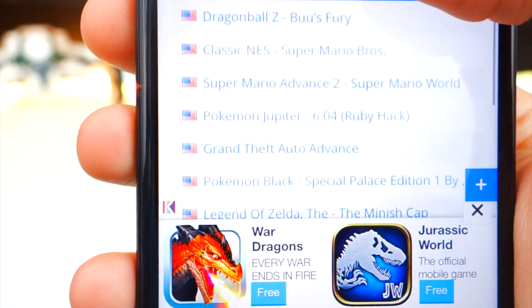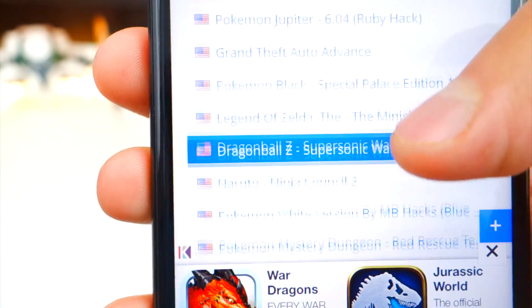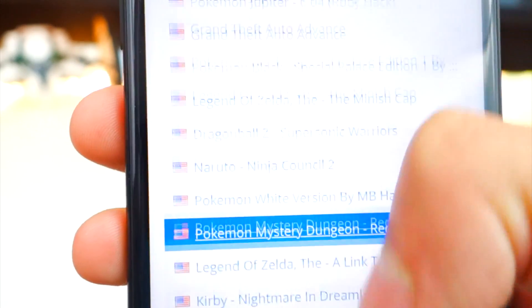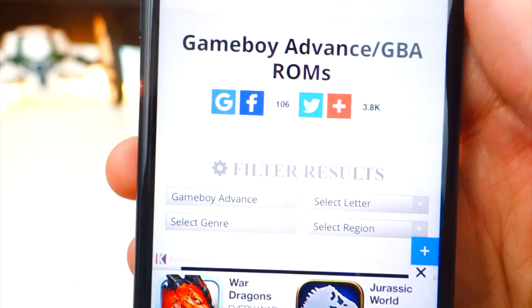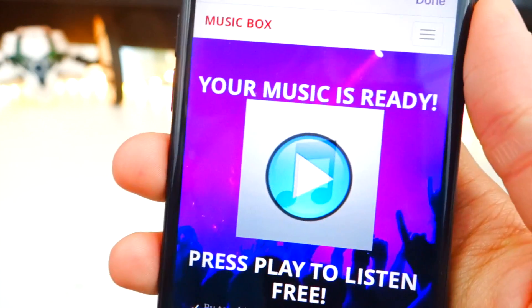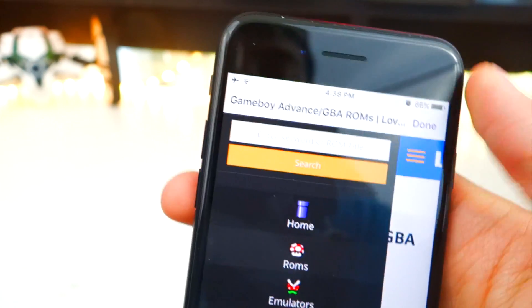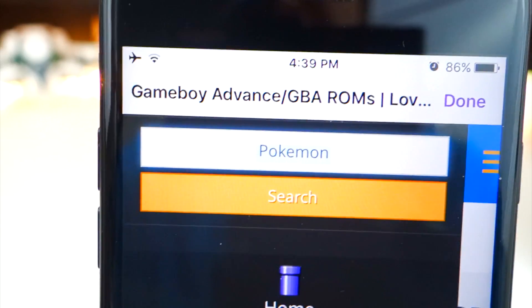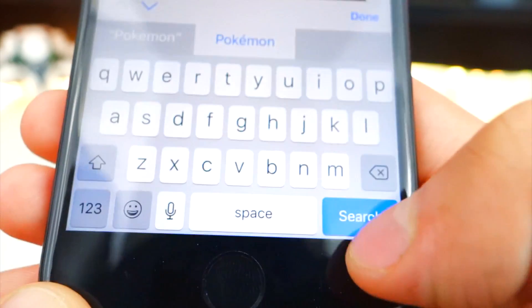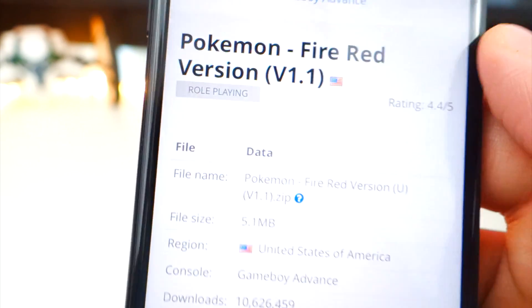If you scroll down there are a bunch of games to choose from — Pokemon, Legend of Zelda, Dragon Ball Z, basically every single Game Boy Advance game. Only download games that you actually own — that is recommended. At the top you can search by letter or use the tab view. Watch out for advertisements — you may need to reload. Now we're going to search for Pokemon.